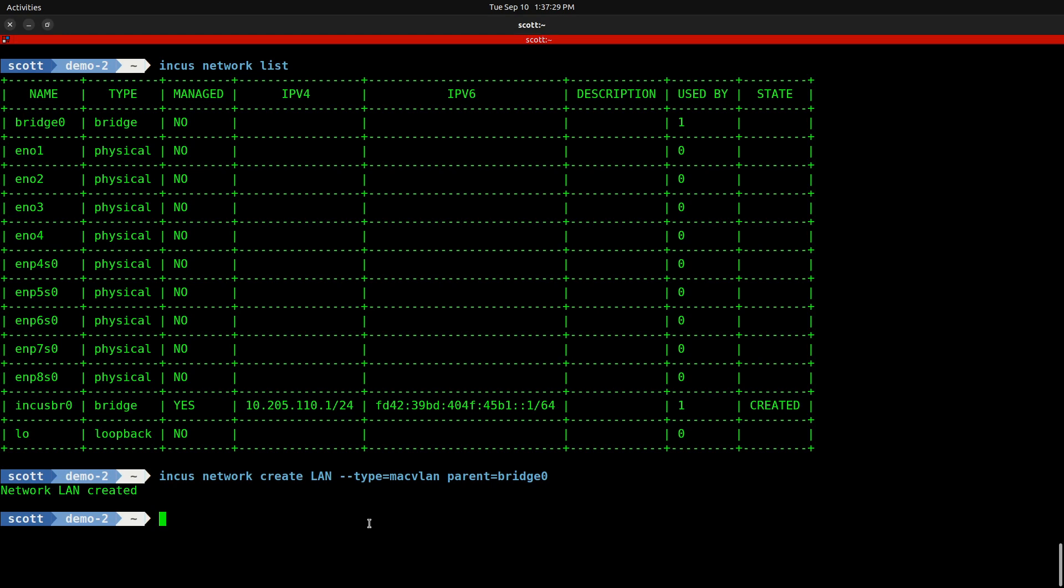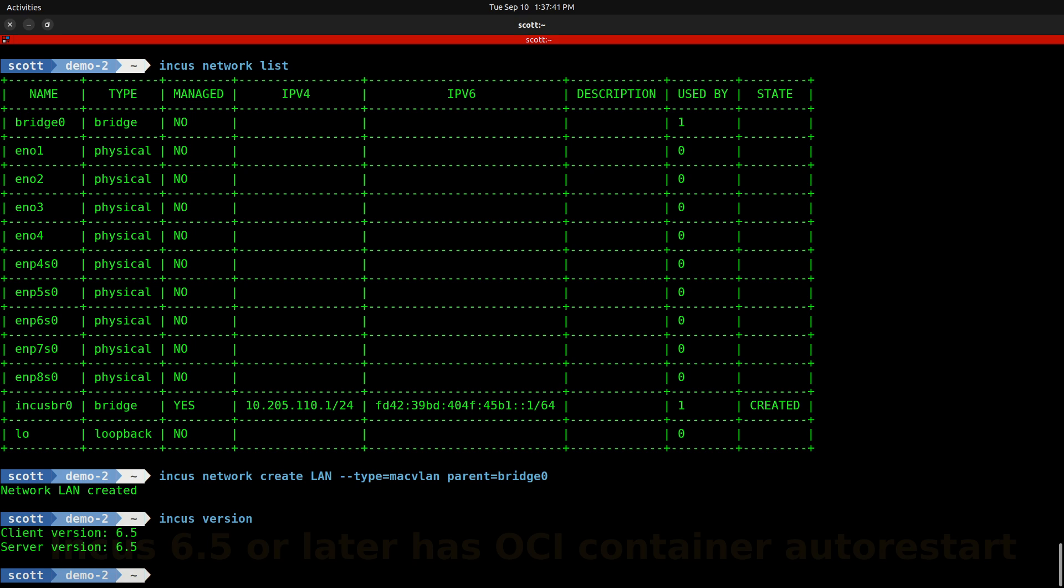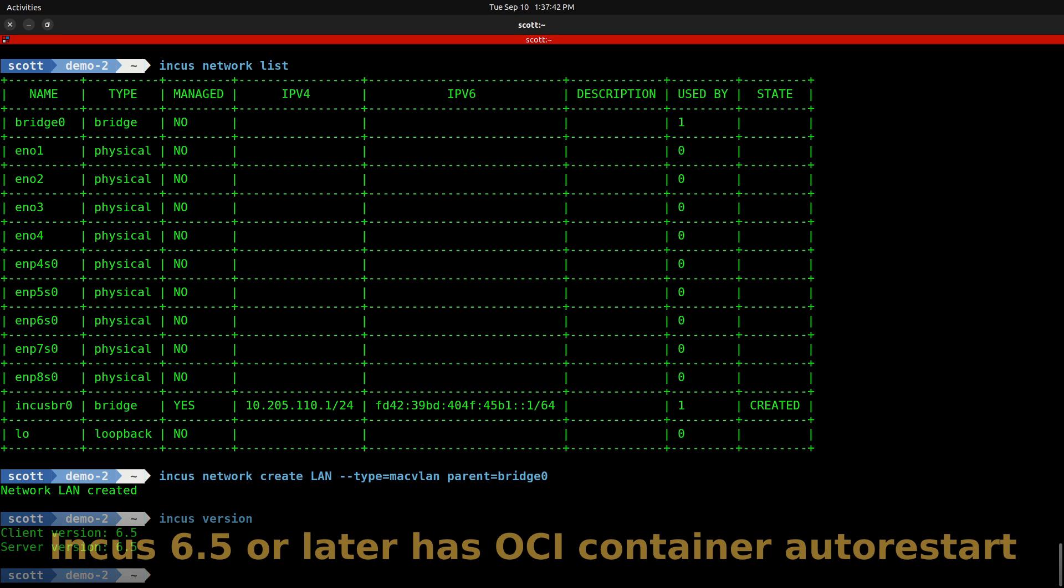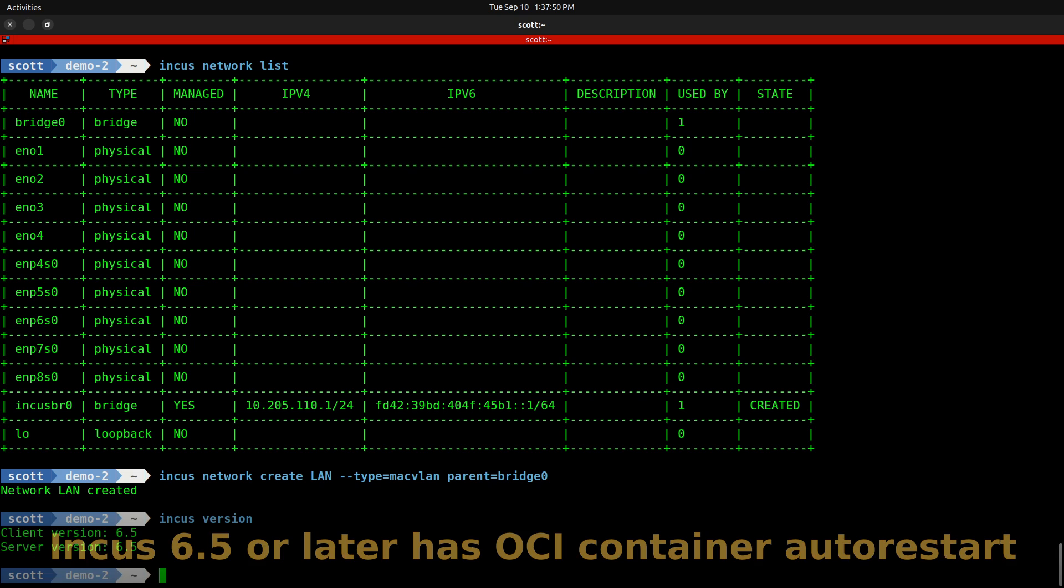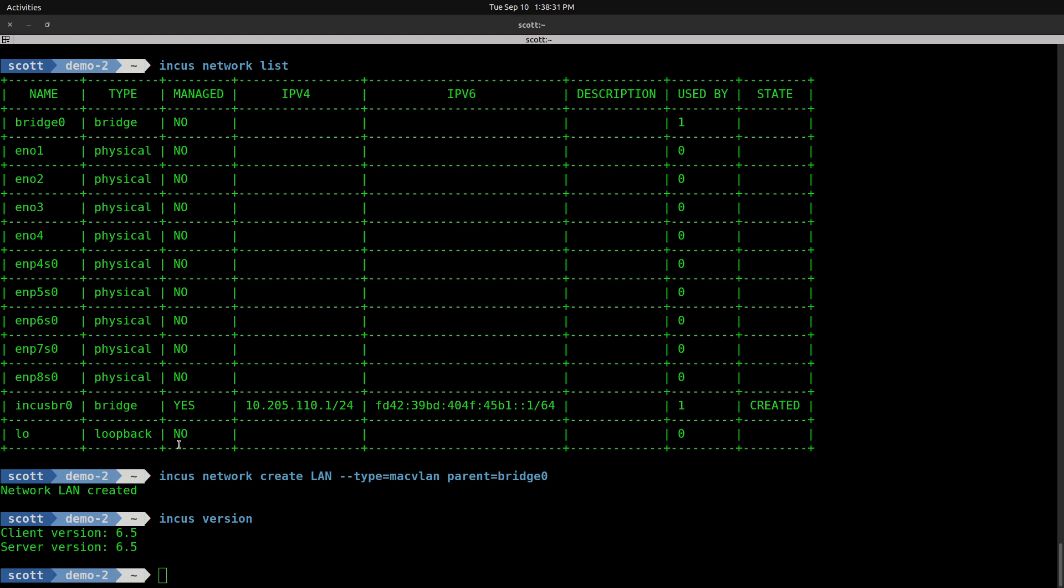For the purposes of this video and all the features I'm going to use, we want to make sure that we're running INCUS version 6.5. You can find that out by doing INCUS version, and here you can see I'm running version 6.5. If you're not running the latest version, you should do an apt update and apt upgrade to upgrade your version of INCUS to version 6.5.